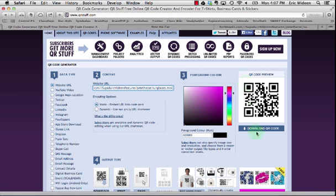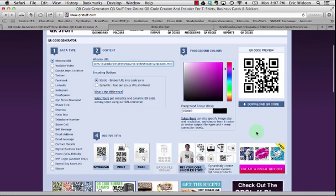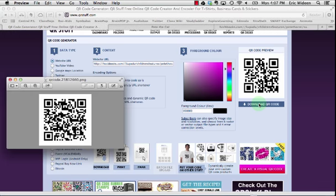You can change the color if you like. I'm going to leave it as is. There's a preview of the QR code. I'm going to download it.